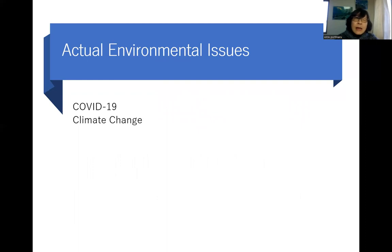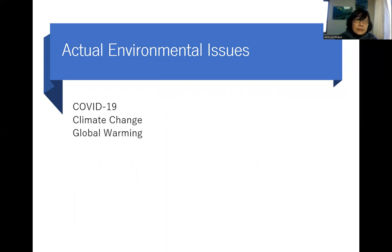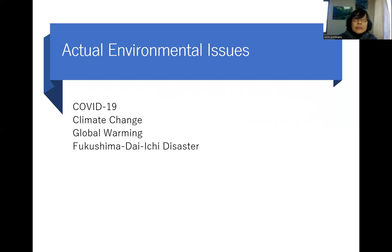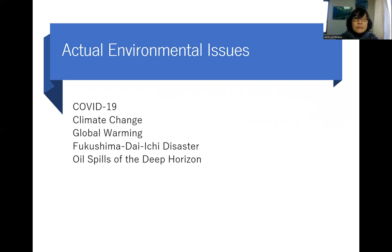What are the actual environmental issues we face today? We have the problem of COVID-19, with cases increasing each day. Climate change and global warming. The Fukushima Daiichi disaster — those who live in Japan can still feel its influence even after 12 years. And oil spills like the Deepwater Horizon — oil spills in the ocean are a very serious problem.